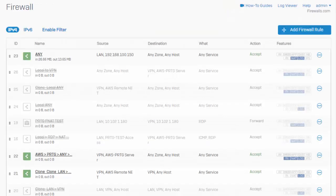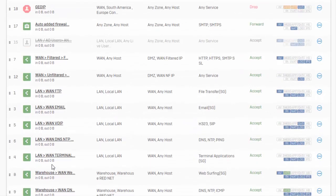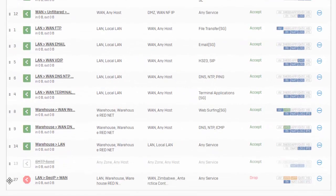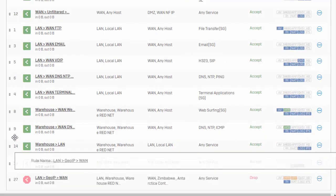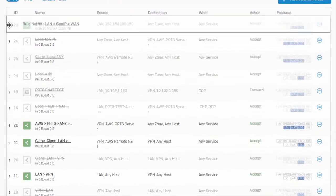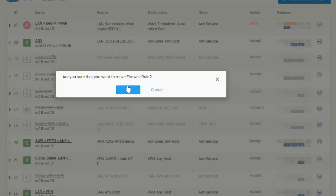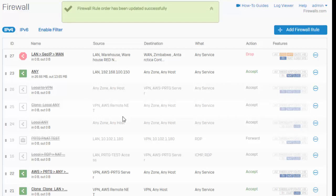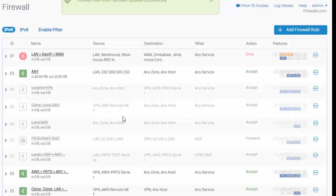It looks like I didn't update the rule position to be at the top, so I can just come down here, drag this rule and put it up there to the top. Basically what we've implemented here is a destination-based GeoIP filter. What I mean by that is that we've structured our policy to take action when traffic is bound to these set destinations.